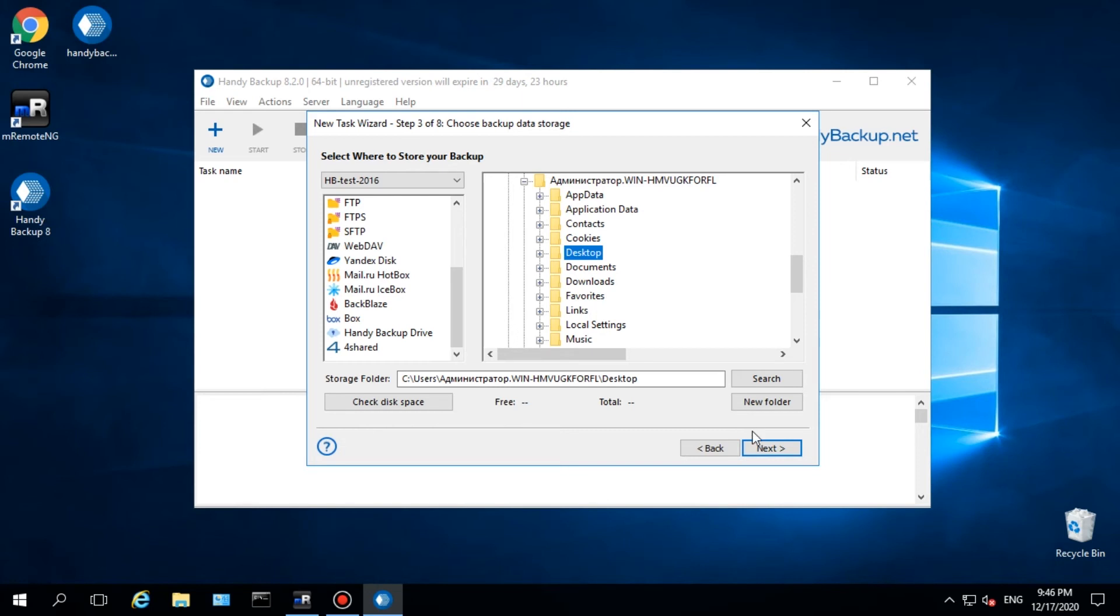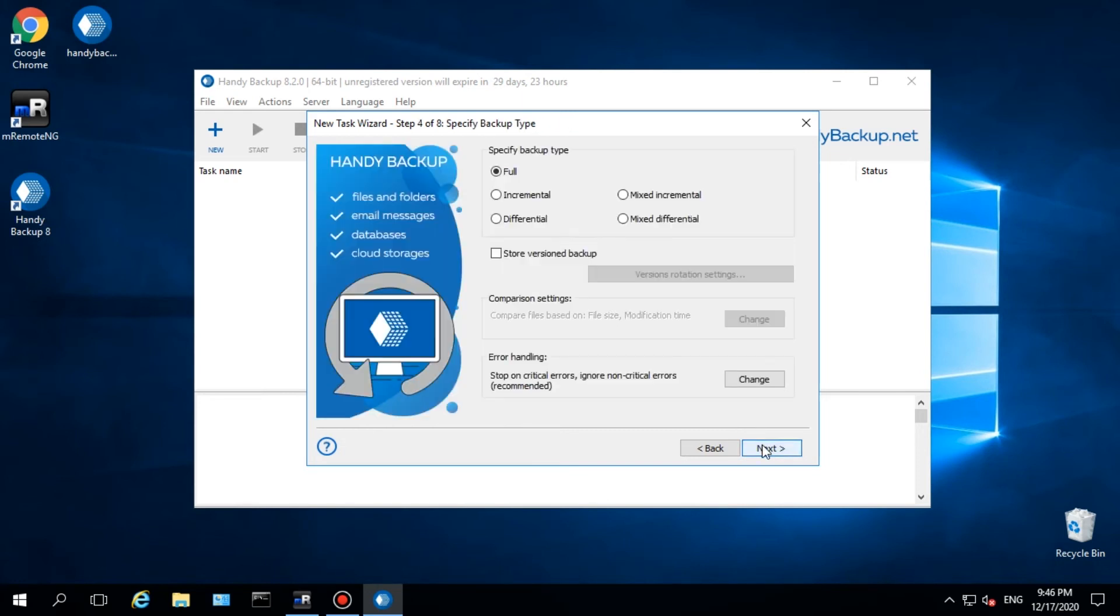The next step allows fine-tuning a backup task by selecting between full, incremental, differential, or mixed backup types. Set up keeping some versions of the same backup and add timestamps.